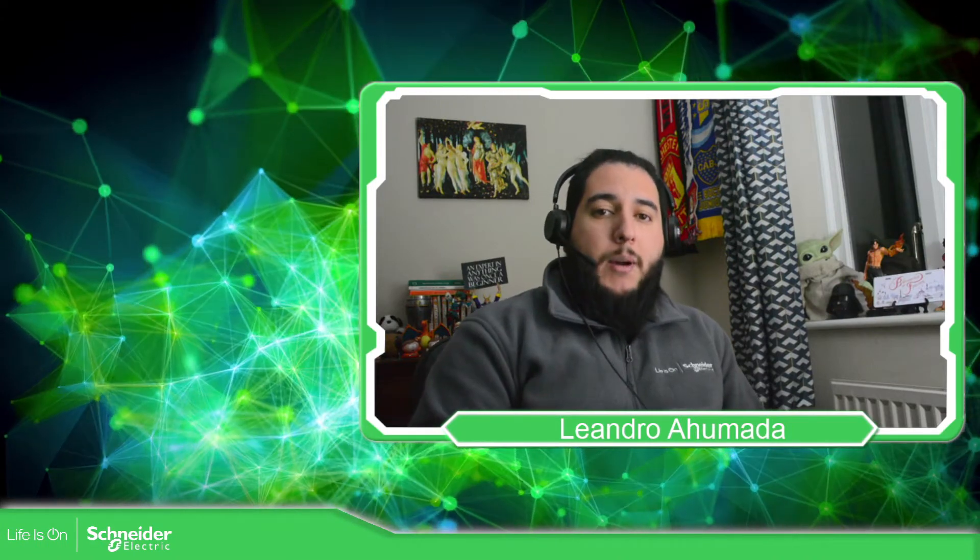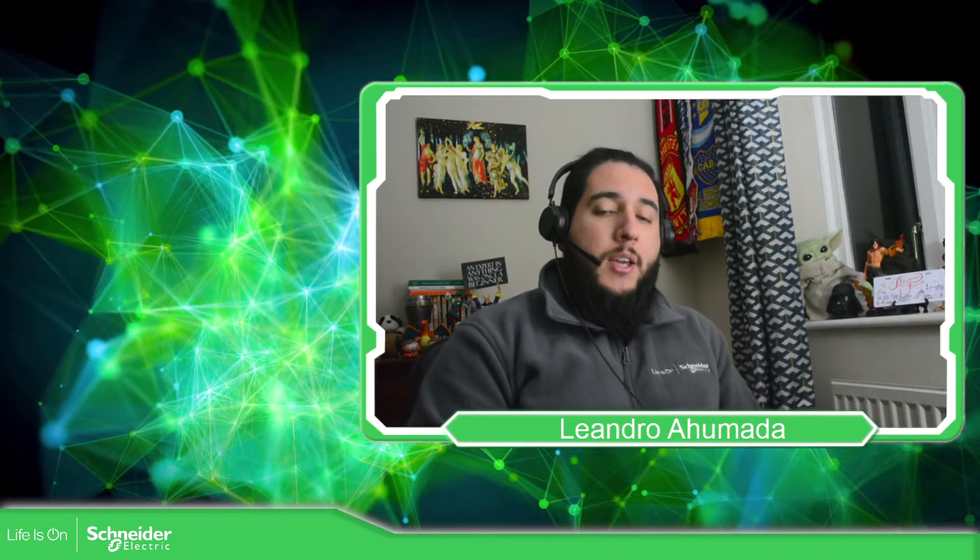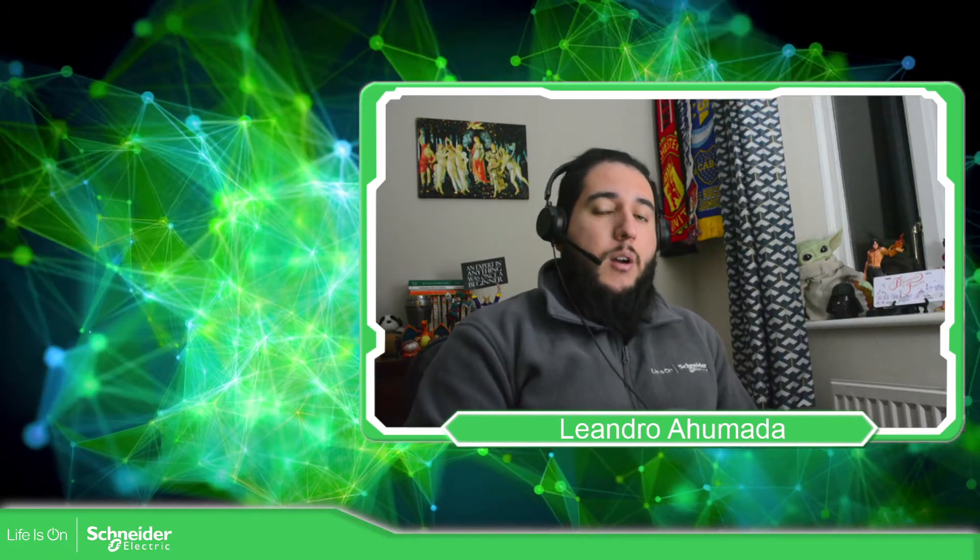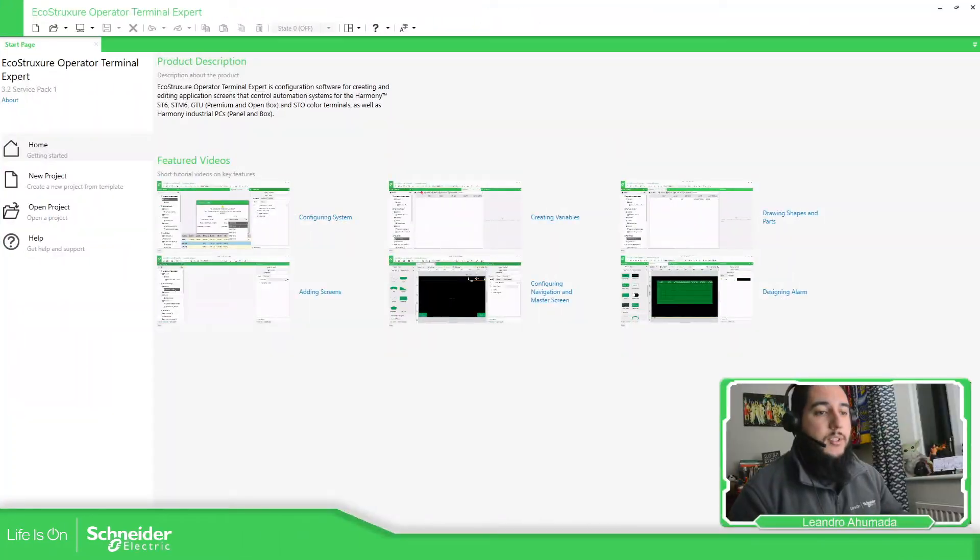Hello everybody, welcome back to the training of the EcoStruxure Operator Terminal Expert. In this video I'm going to show you how you can change the device, the HMI, that you are using in your project. So let's go to the presentation.